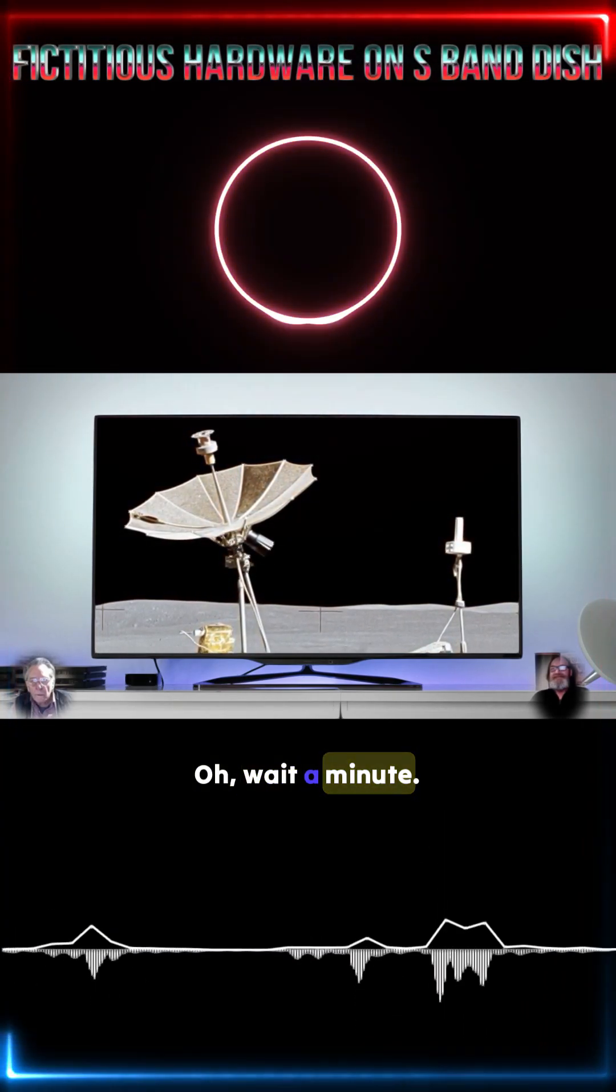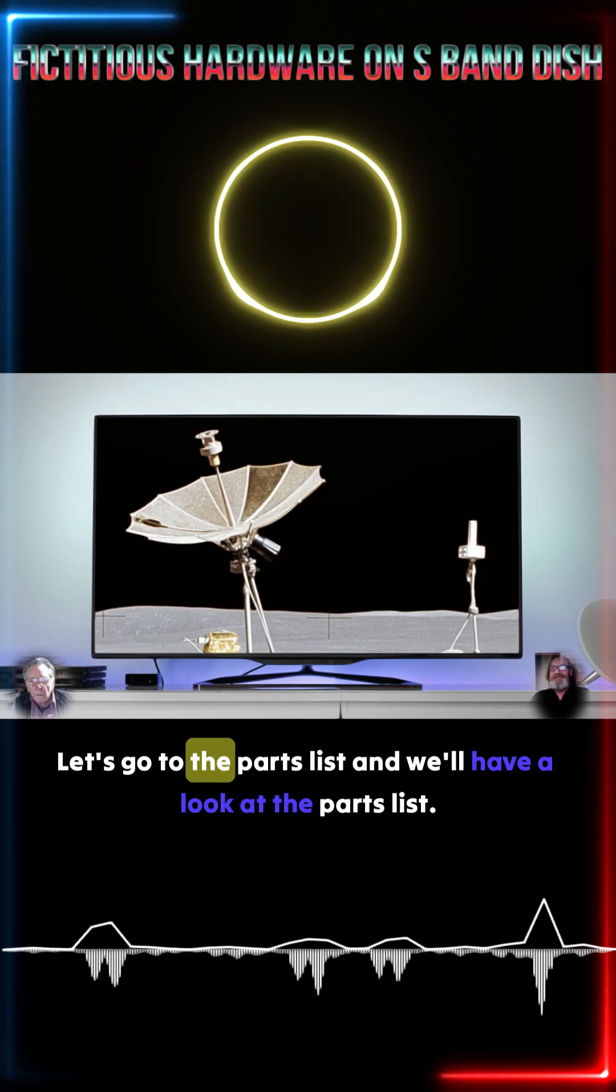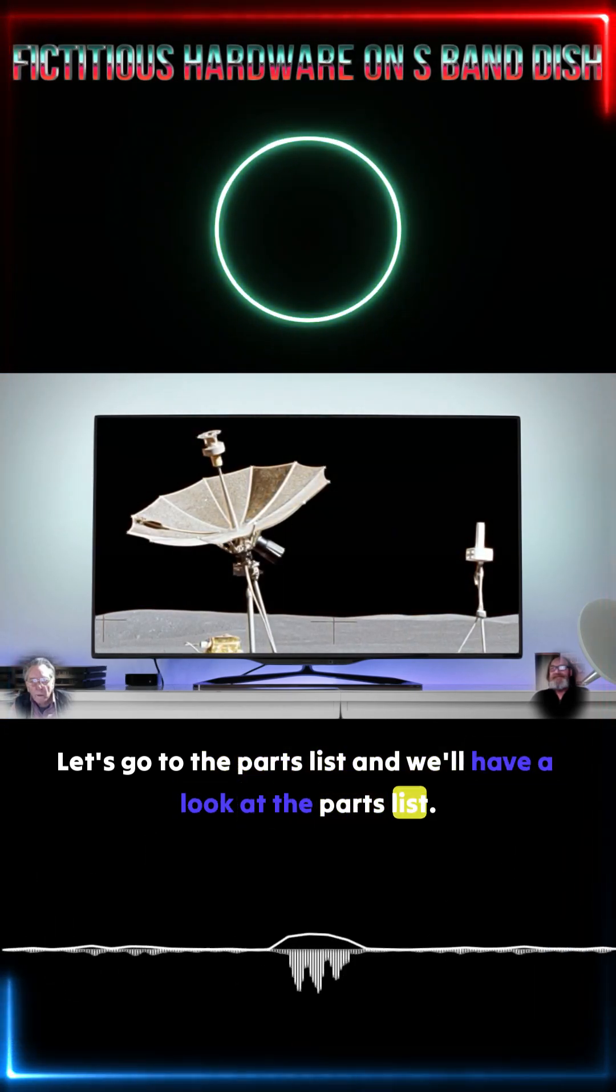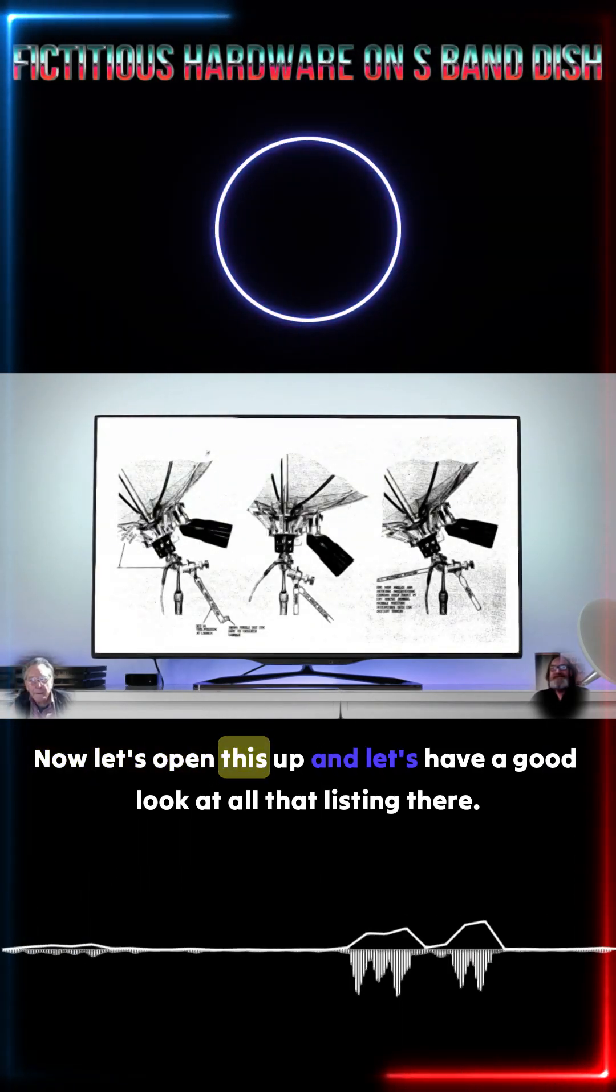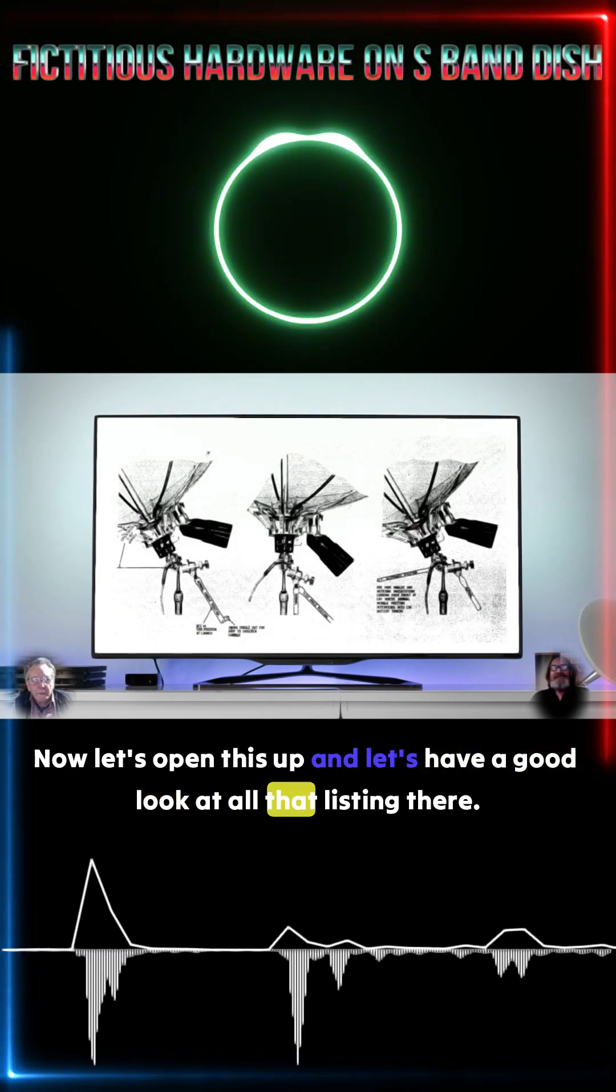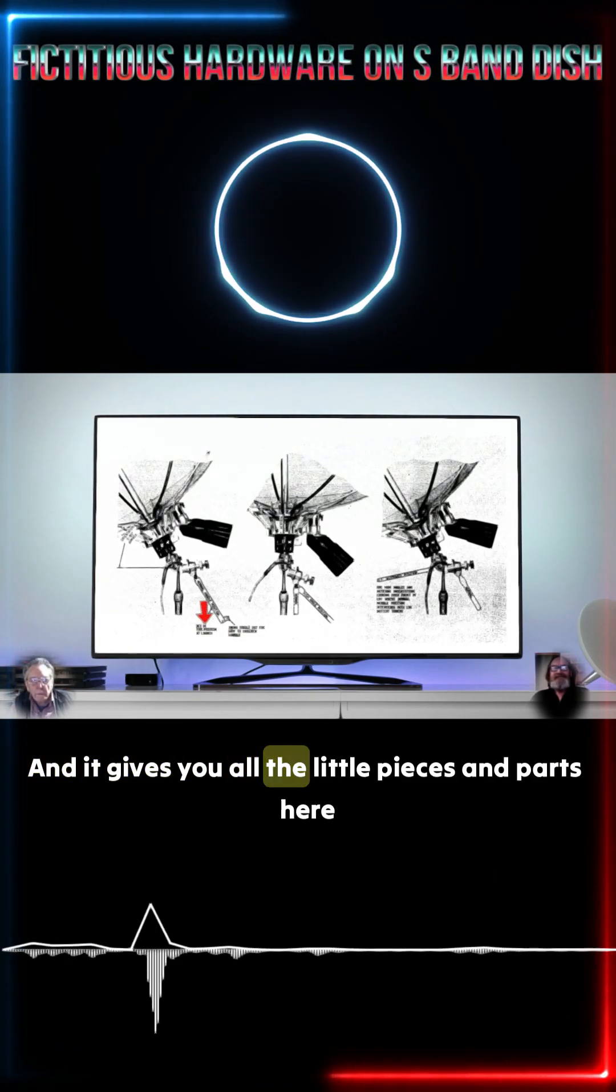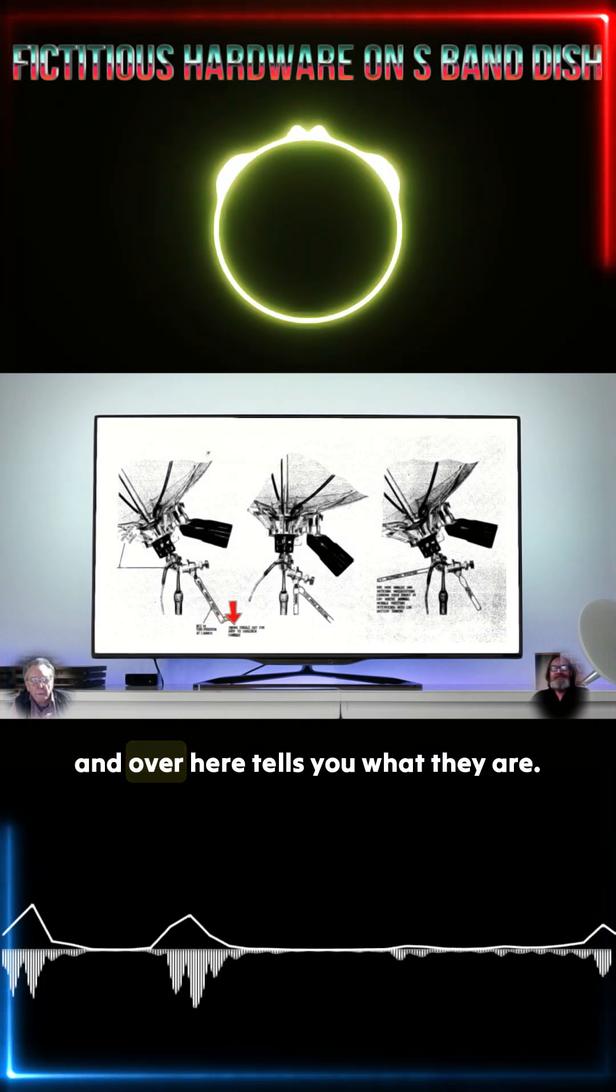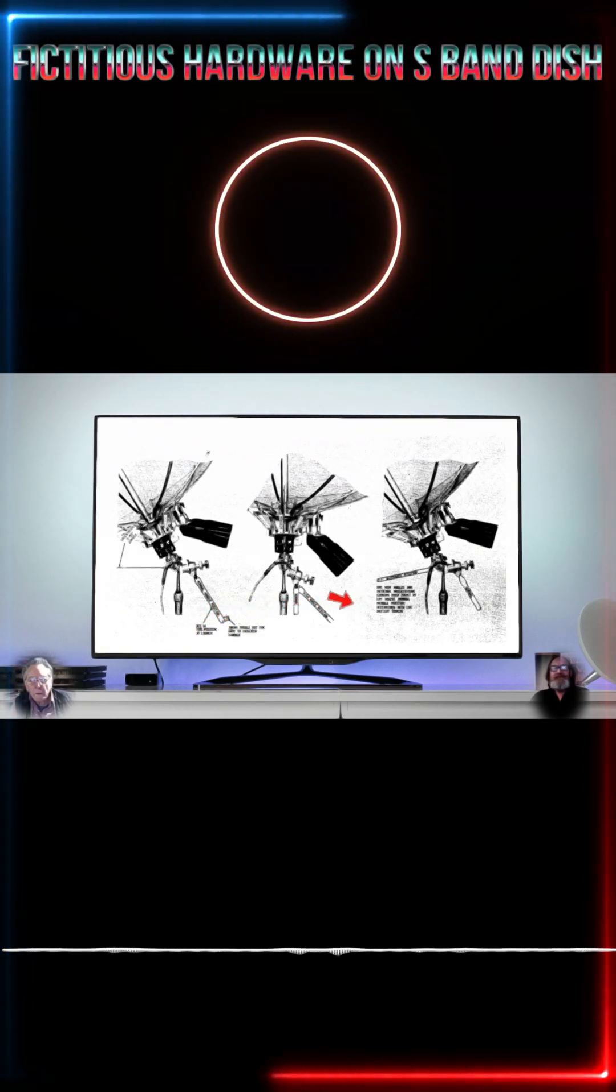Wait a minute. Let's just do one better. Let's go to the parts list and we'll have a look at the parts list. Now let's open this up and let's have a good look at all that listing there. And it gives you all the little pieces and parts here and over here tells you what they are.